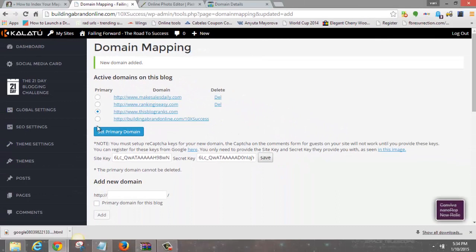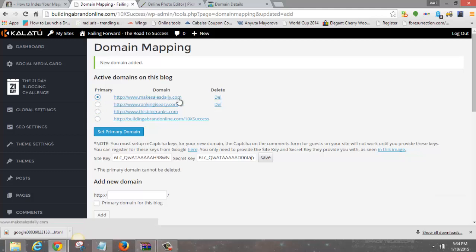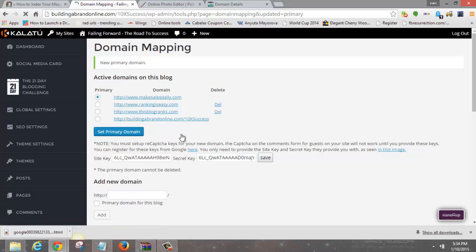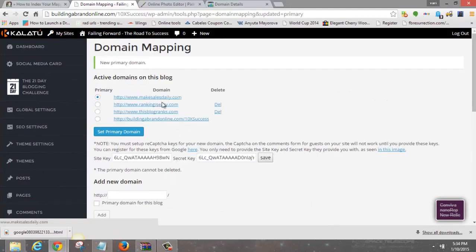In the Add Domain field, put in www.makesalesdaily.com and click Add. You can see I now have three domains listed. You can add as many as you want, but to choose which one is active you need to make it the Primary Domain. So we're going to make makesalesdaily the primary domain and set it.